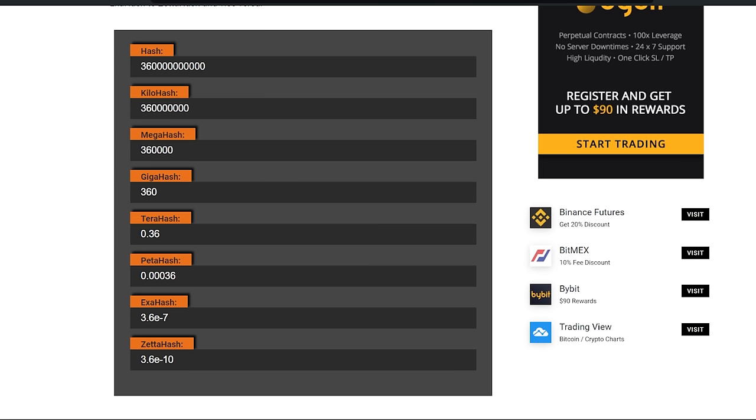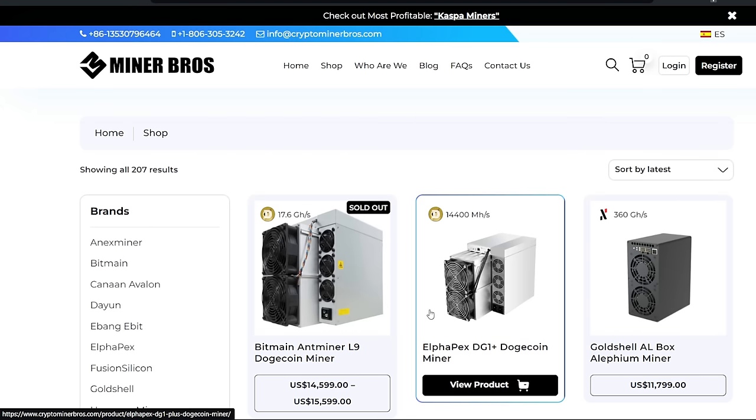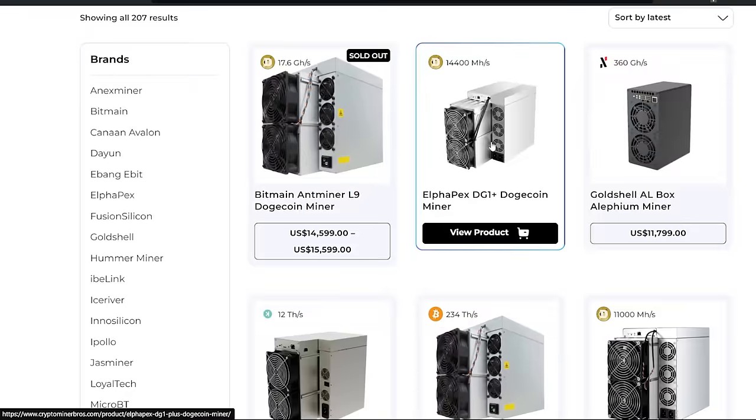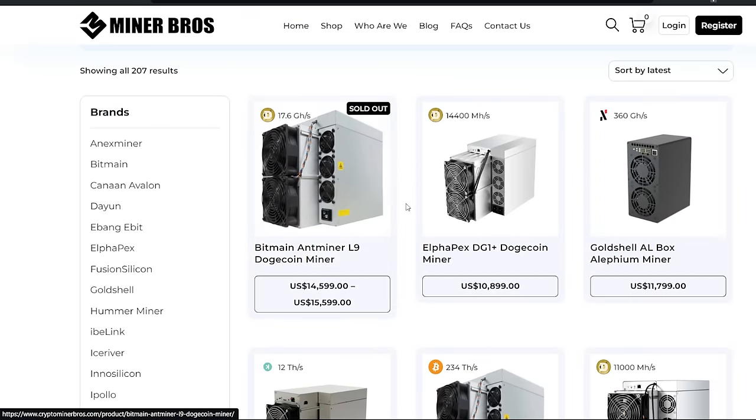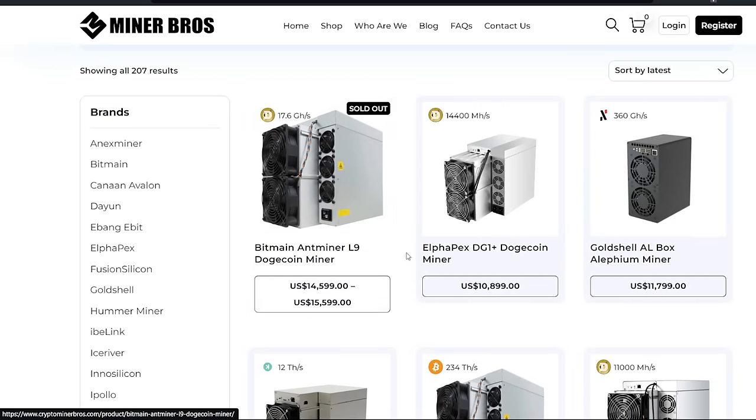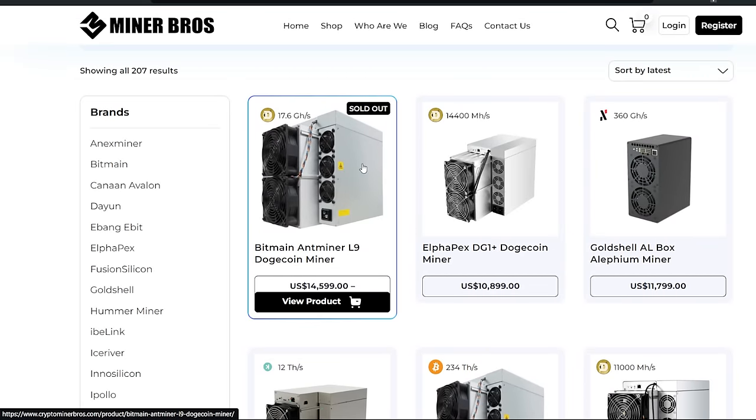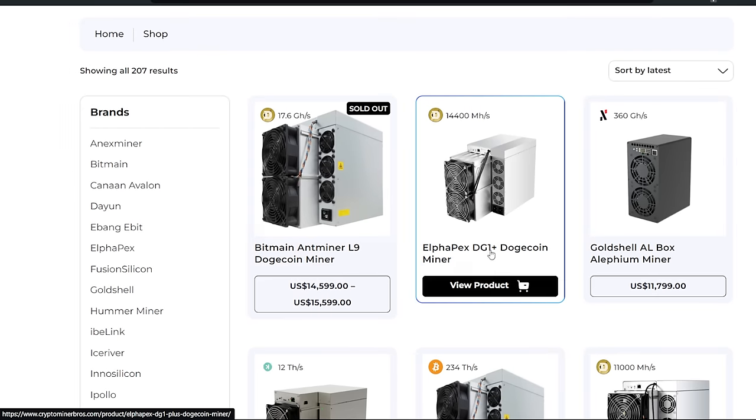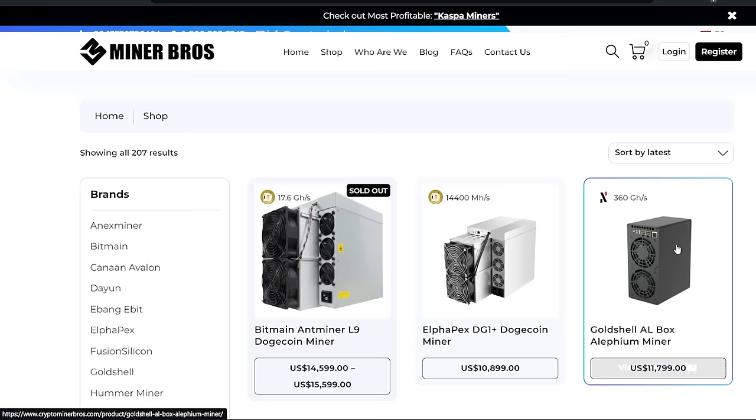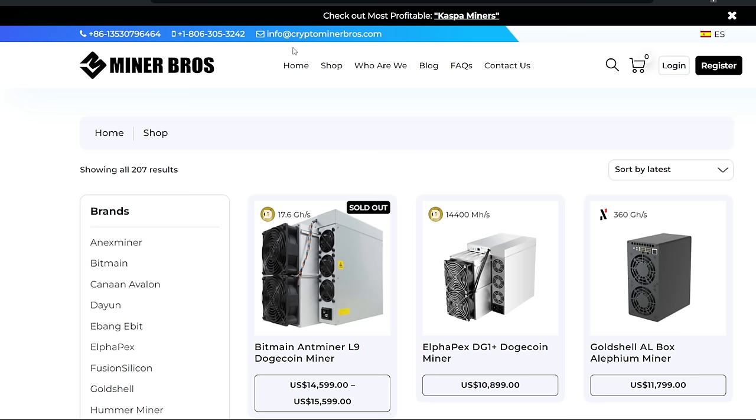Before we do all that, thank you to CryptoMinerBros.com for sponsoring today's video. If you guys are looking for ASIC miners, go check them out. They have the new miner L9 here. It does say sold out but I think that's just a placeholder until it's available. They have the Alphapex DG1 Plus and of course the infamous Gold Shell AL Box. In good conscience, just watch the rest of this video if you guys are deciding to buy one of these. Just understand the risks. If you guys are interested though, links down below. Use offer code RedPanda for $50 off.